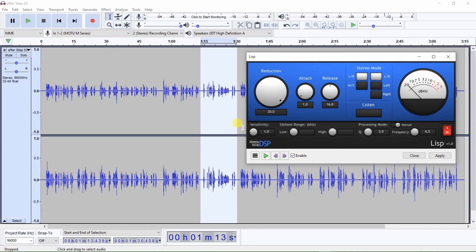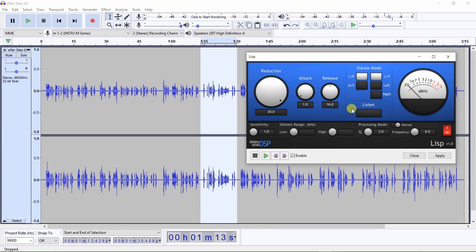To listen to the sibilant sounds only, click on the Listen button. Once the audio starts to play, notice how the meter moves once sibilant sounds are detected. You only want to hear sibilant sounds when the Listen button is selected, and not hear recognizable parts of the voice.